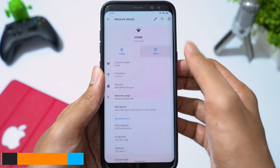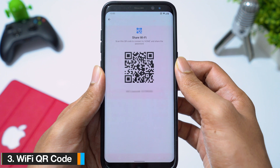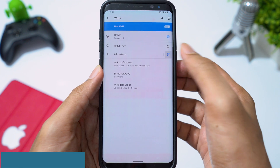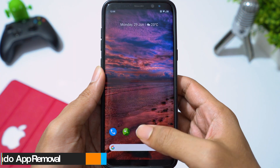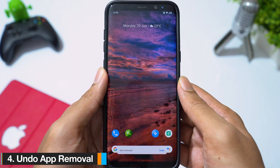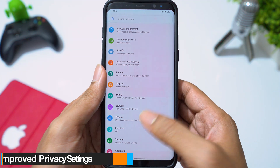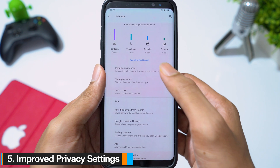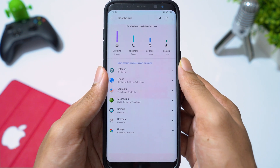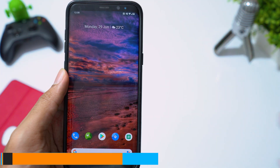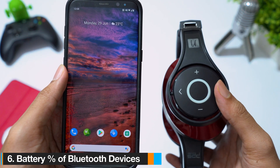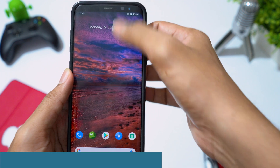You can create a QR code for your wifi network and also join the network by scanning the QR code. If you accidentally remove an app from your home screen, you have an option to undo the change. Privacy settings has been redesigned in Android 10 — you have a dashboard to see all the permissions your apps have. You can also see the battery percentage of your connected Bluetooth devices straight from your notification screen.